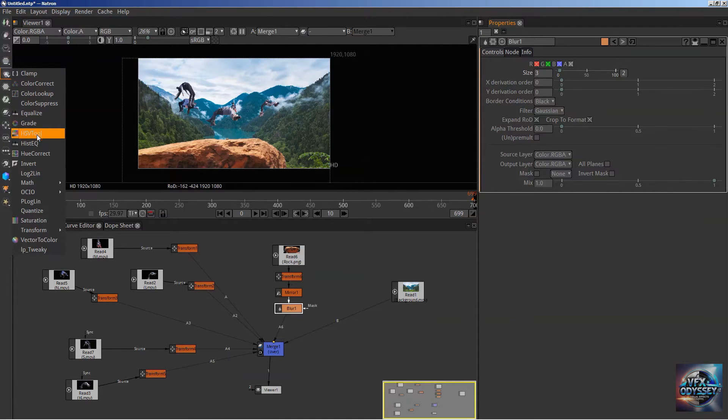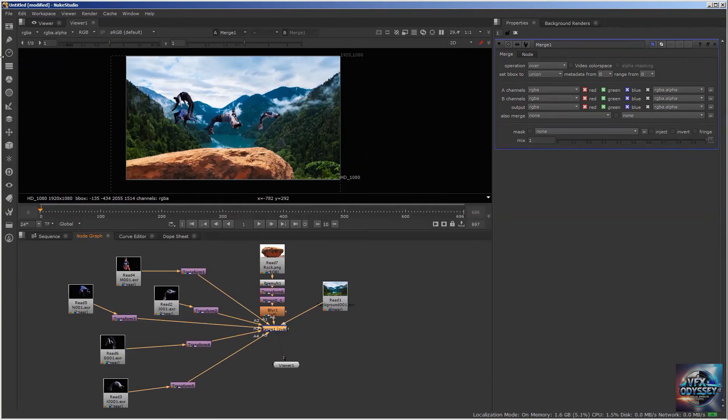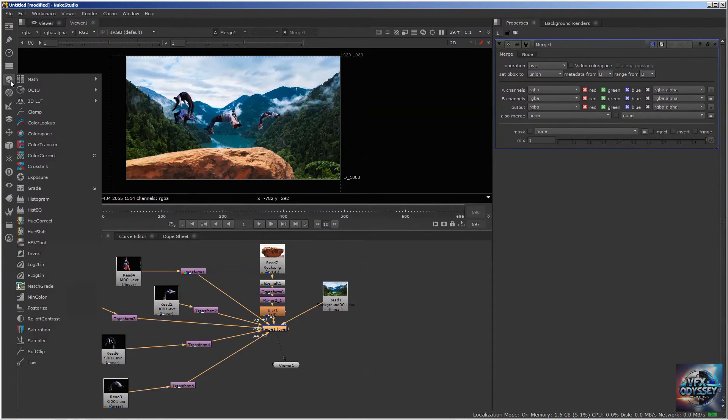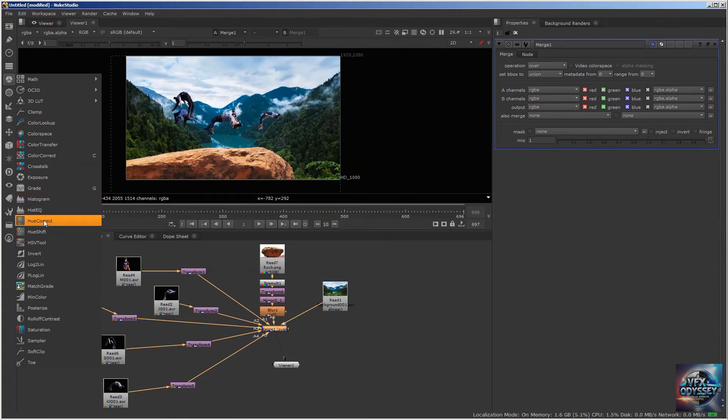Let's go back to Nuke. In Color, you've got Color Lookup, Color Correct, Grade, Hue Correct, HSV Tool, Saturation.